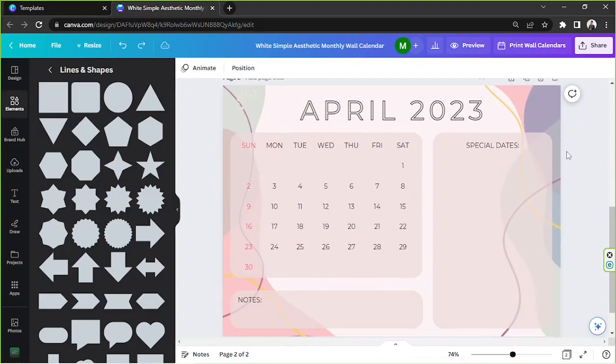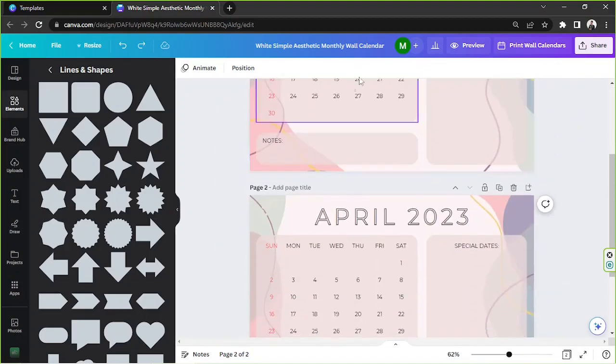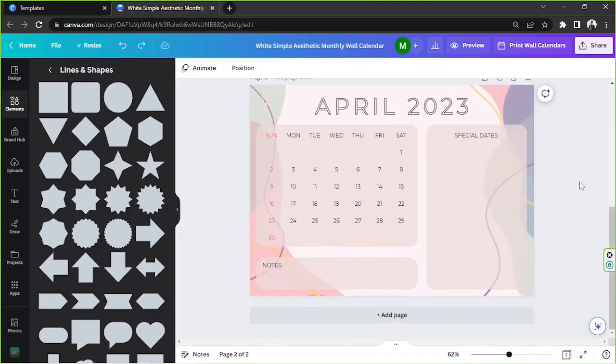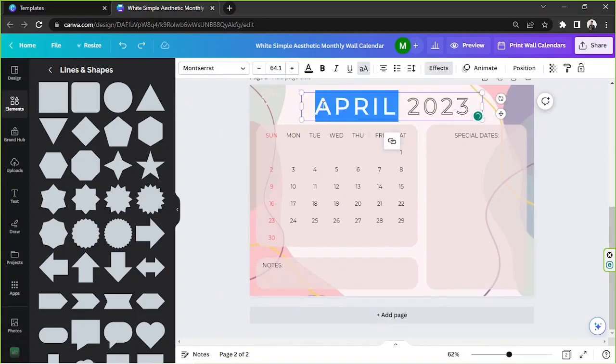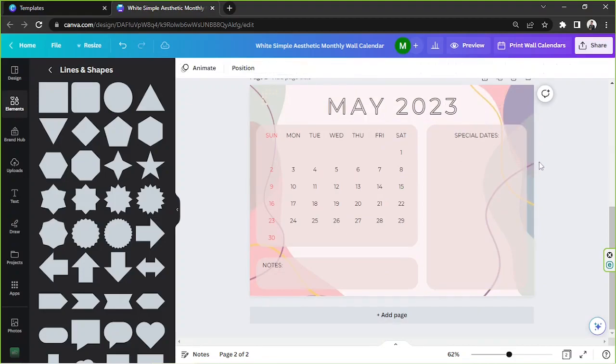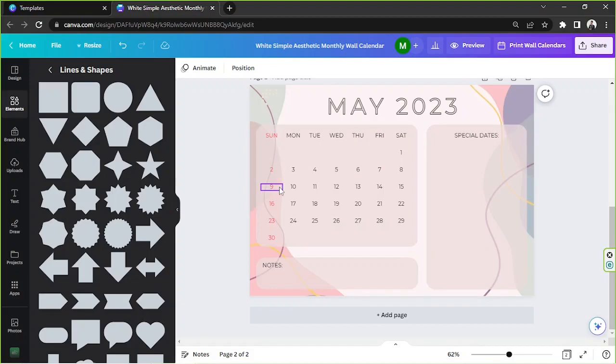And here you have a copy of your calendar, so all you have to do is just insert other months of the year here. Say, for example, May, and then adjust the numbers according to the month.